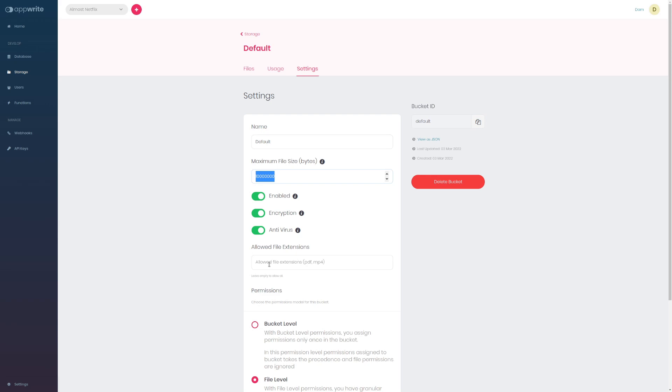We will talk about these in detail probably in another session. Next is the AppWrite CLI cool new AppWrite CLI and finally another is the upgraded functions.